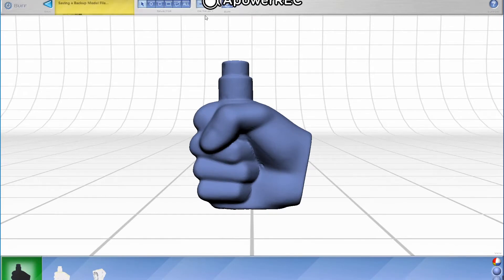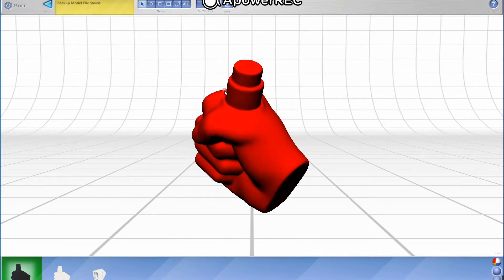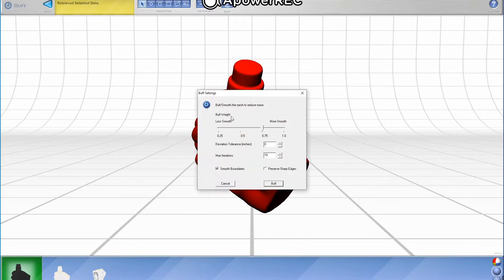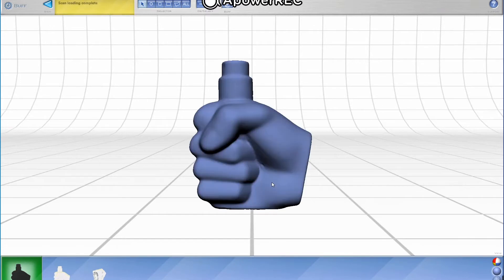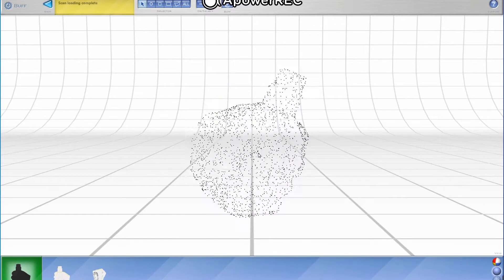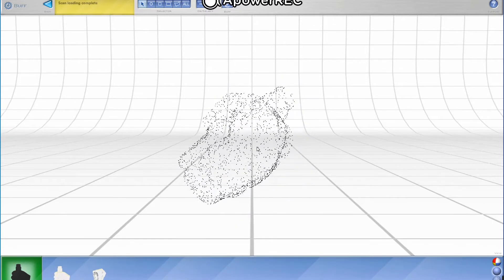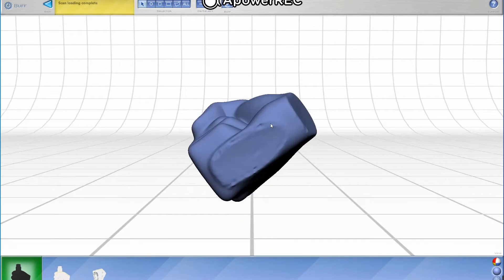Next, we can smooth and fix the small bumps and gaps left in the model from the original scan. This will fix most blemishes in the model and allow for control over the amount of smoothing and buffing the model needs.